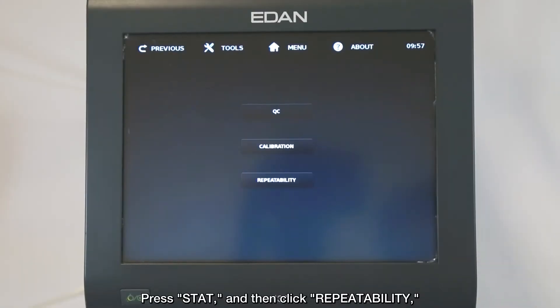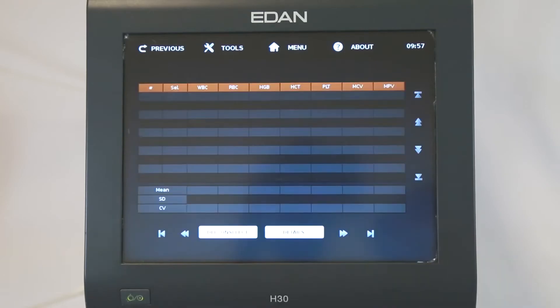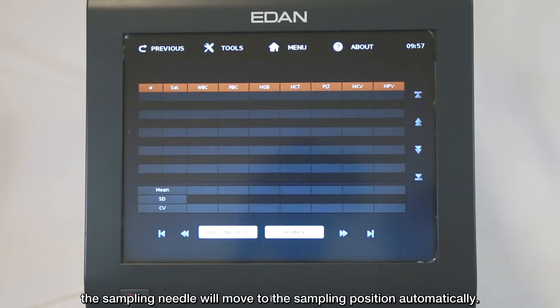Press TAD, and then click Repeatability. The sampling needle will move to the sampling position automatically.